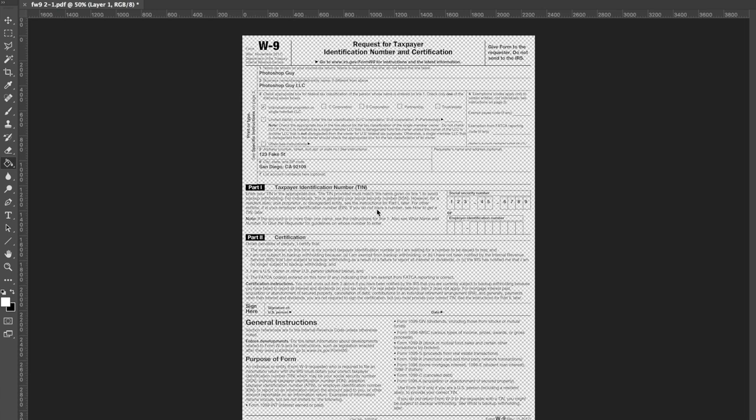You know how sometimes people want you to print something and then scan it when you just have a digital copy to start with? This is a way to use Photoshop to make something look like it's been scanned to satisfy that requirement.